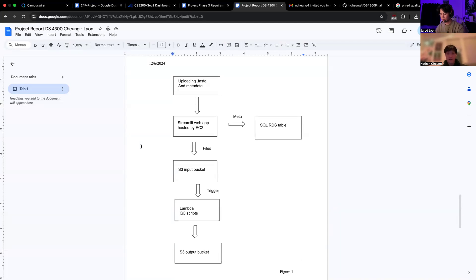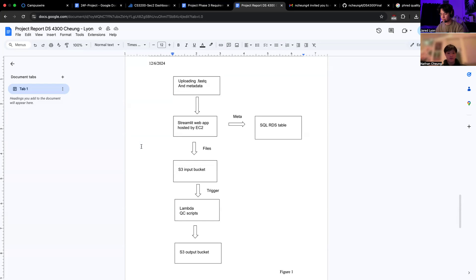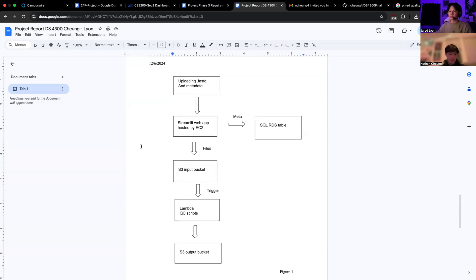A FASTQ file is a text-based file format that stores biological sequence data, such as DNA or RNA, alongside quality scores for each base in the sequence. It usually consists of four lines: a sequence identifier, a nucleotide sequence, a separator, and then quality scores.